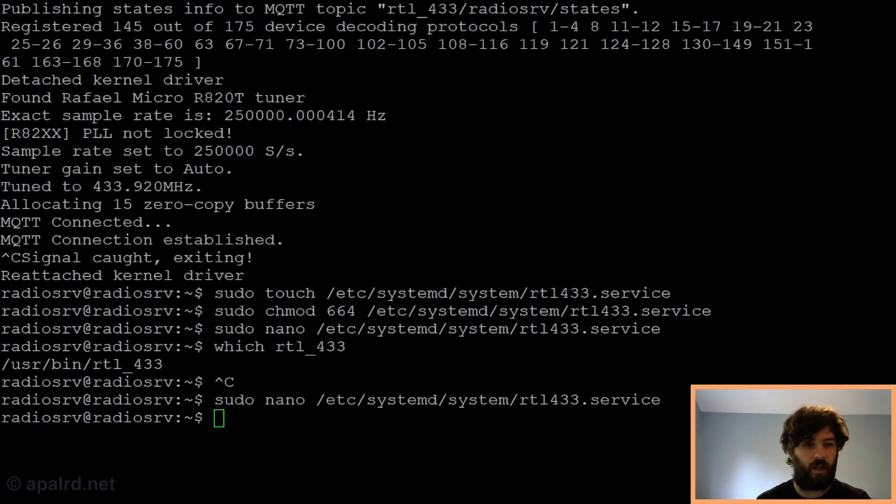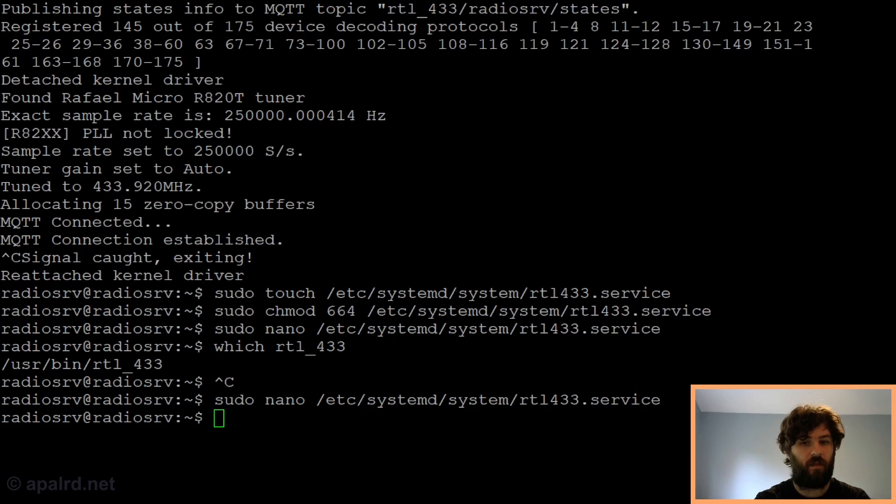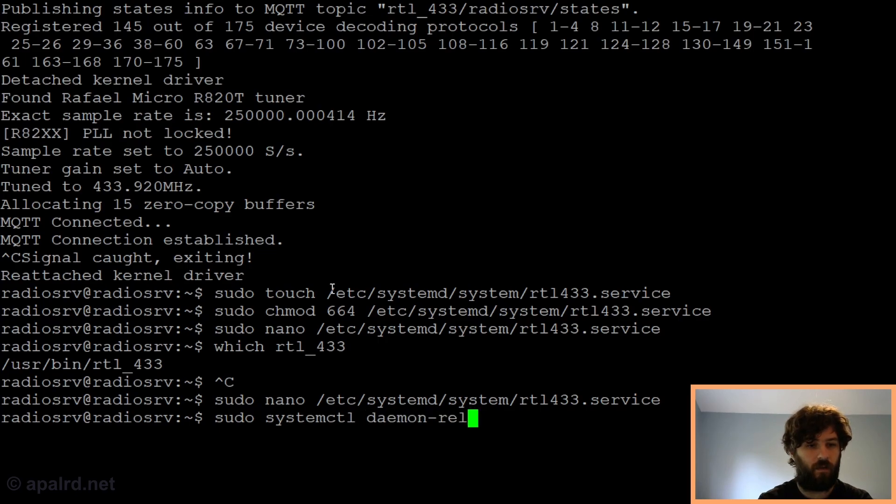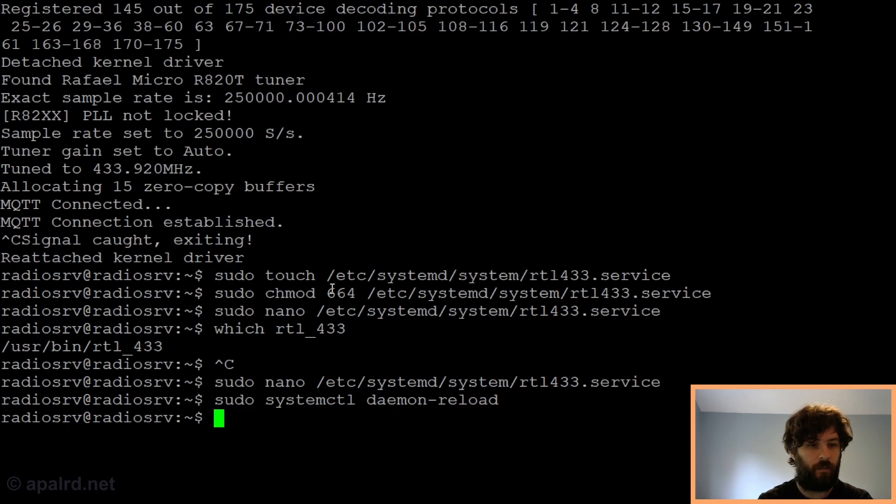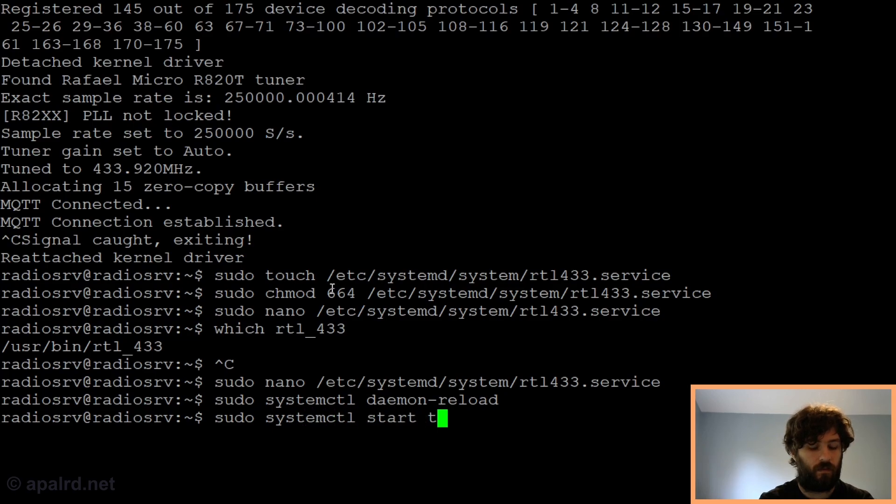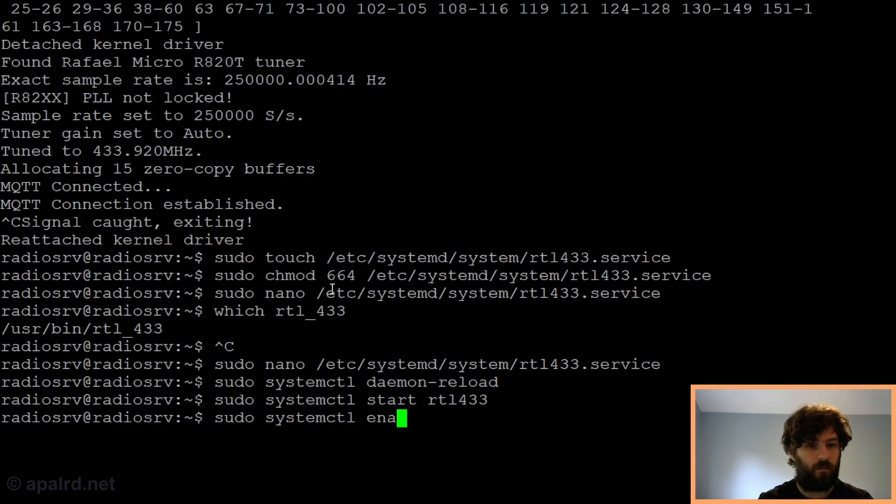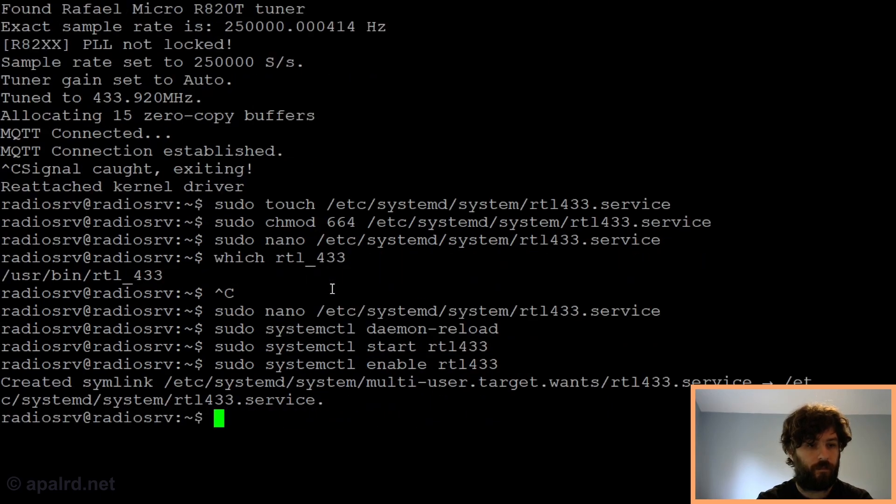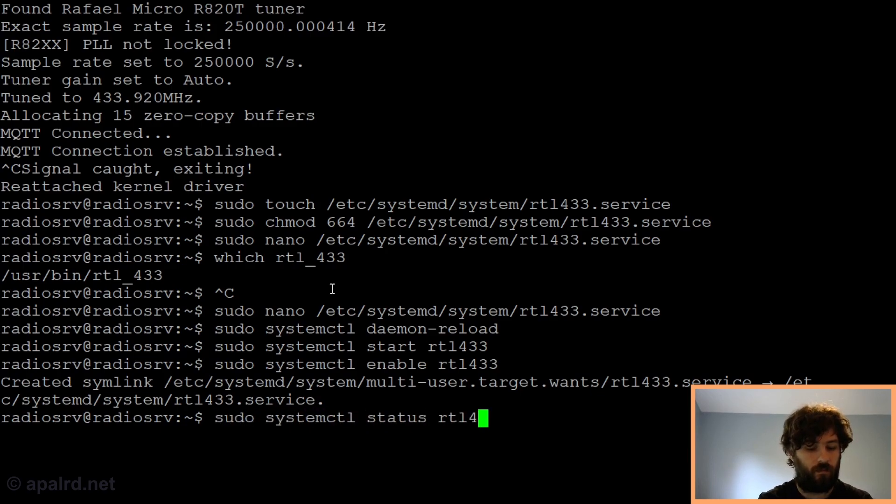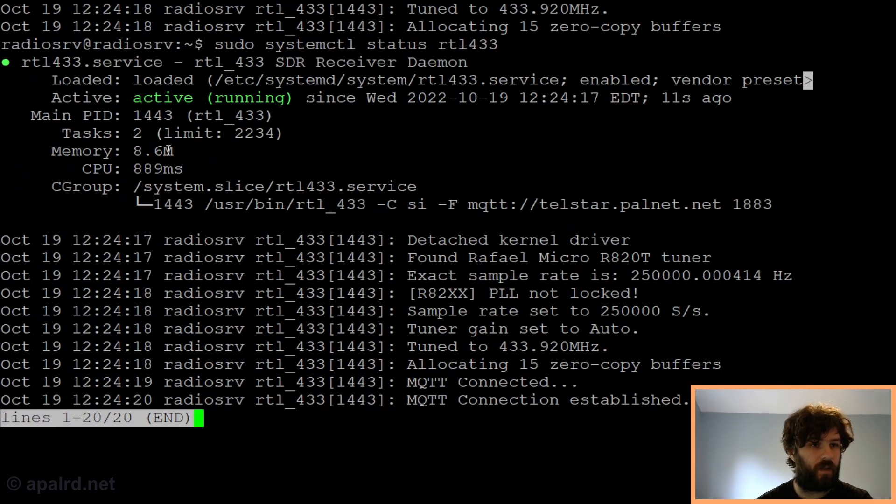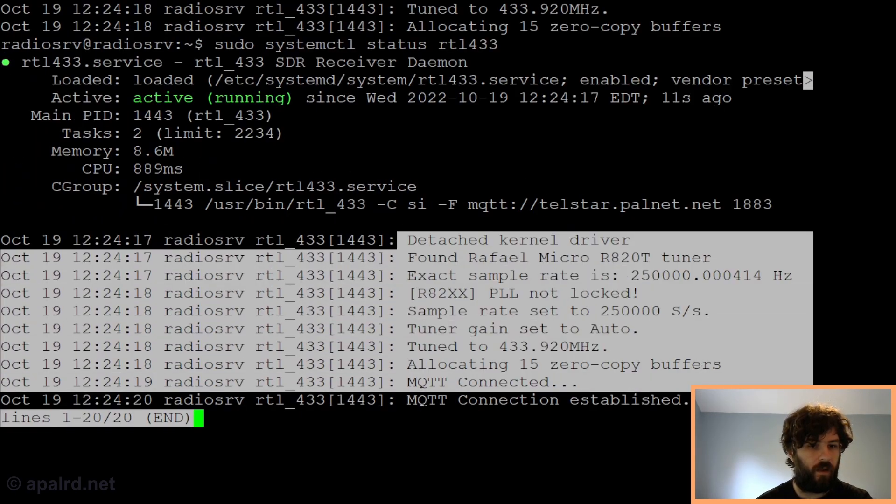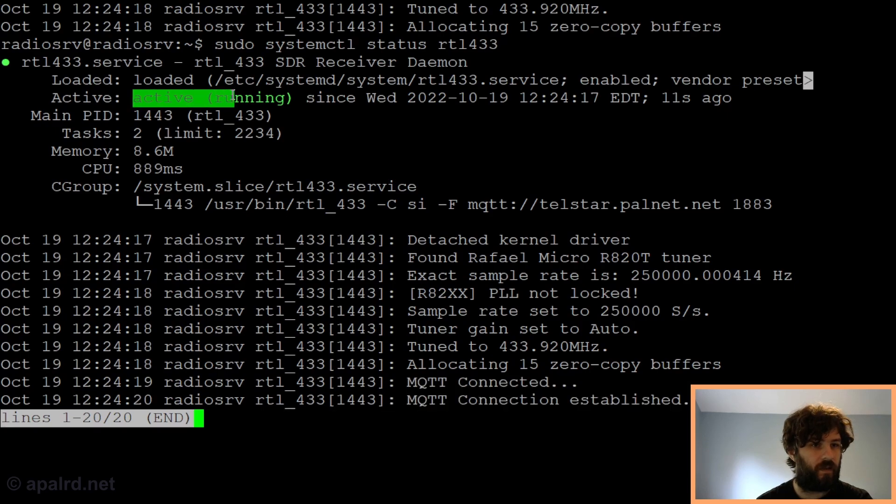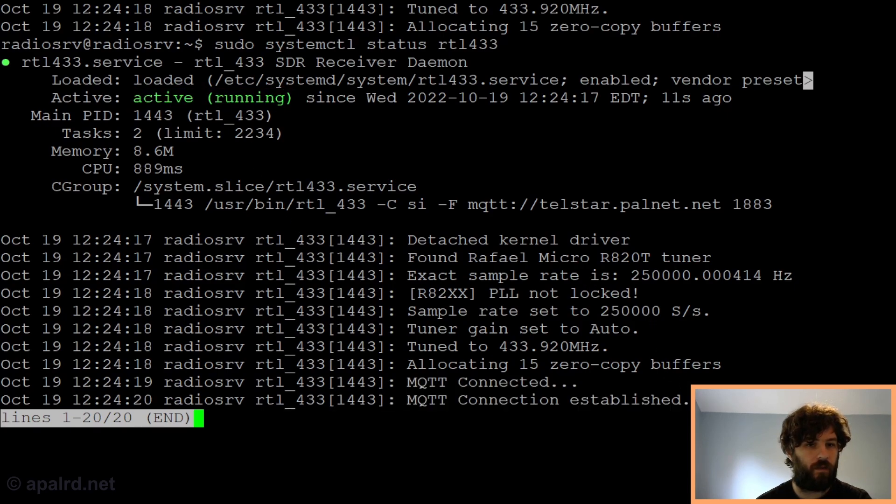To start the service, because we created a new service file, we have to tell systemd to reload its service daemons. We do that by doing systemctl daemon-reload. Then we can start the service. If we want it to start on boot, we can enable it. Now to see the command line output of the status, we can do systemctl status. We can see here in the status, it shows the last few lines of the log file. In this case, it shows mqtt connected. The service is active, so we're all good.